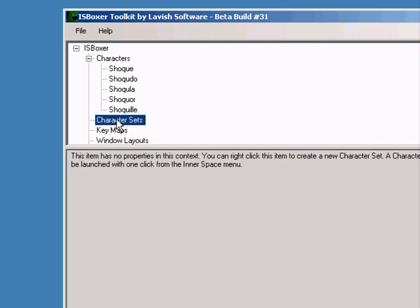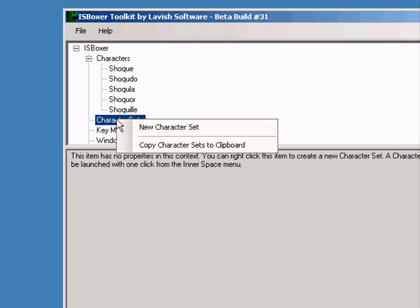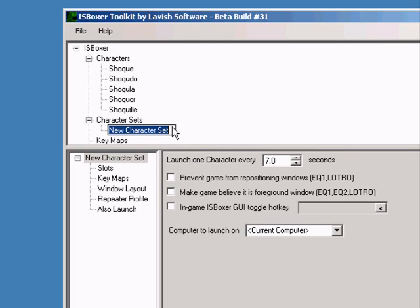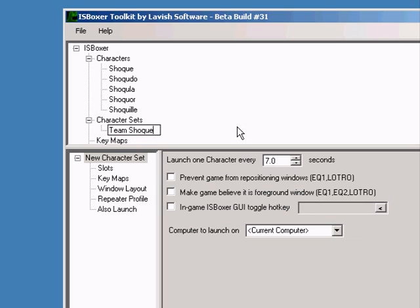Now it's time to put the characters in a team. Right-click on character sets and select new character set. Give your team a name. This is going to be used later to launch your character set.